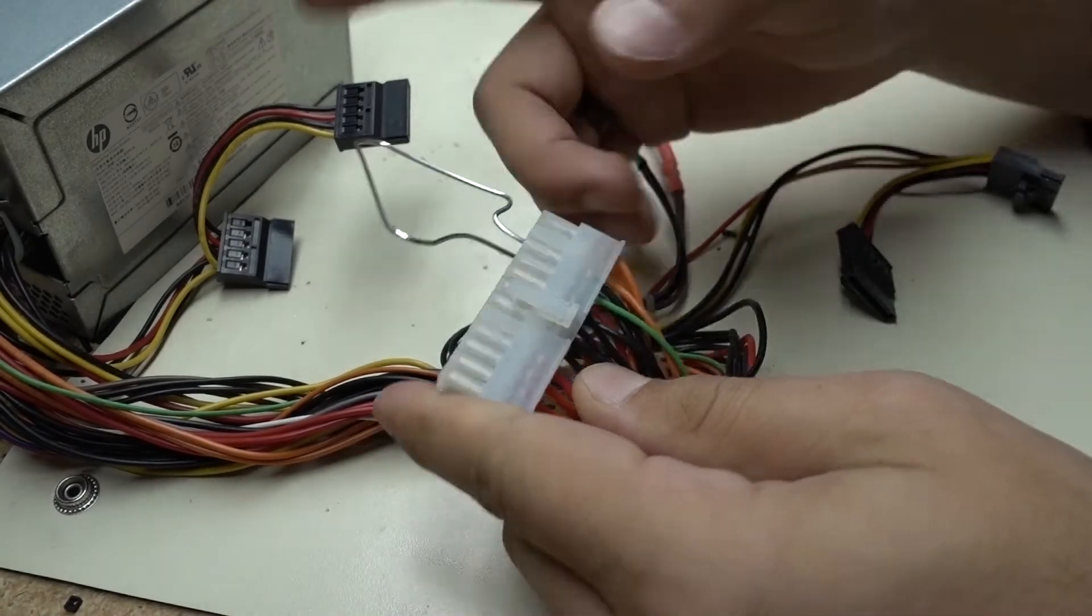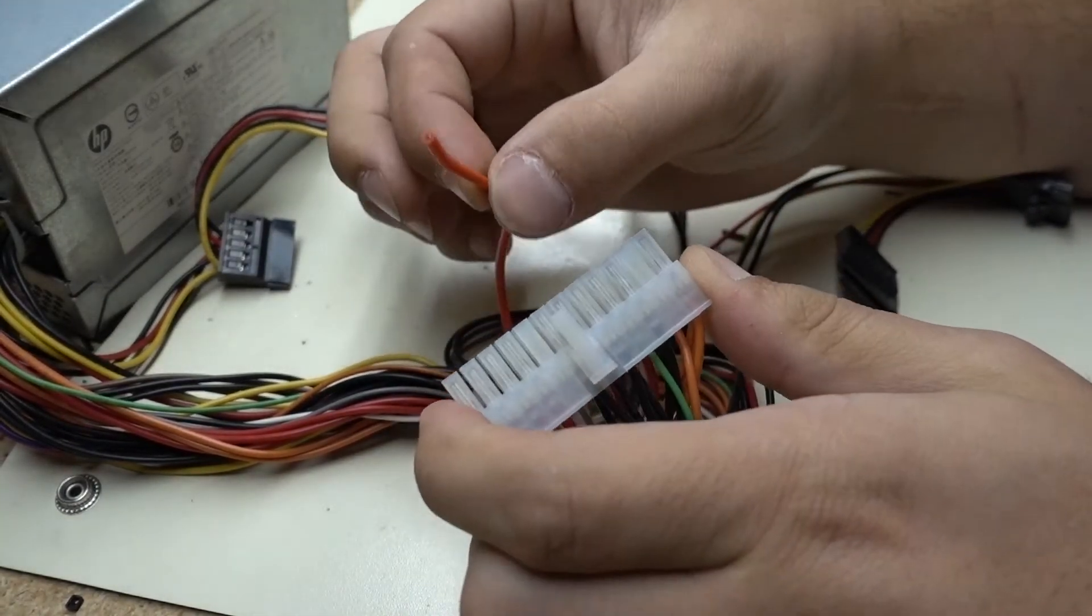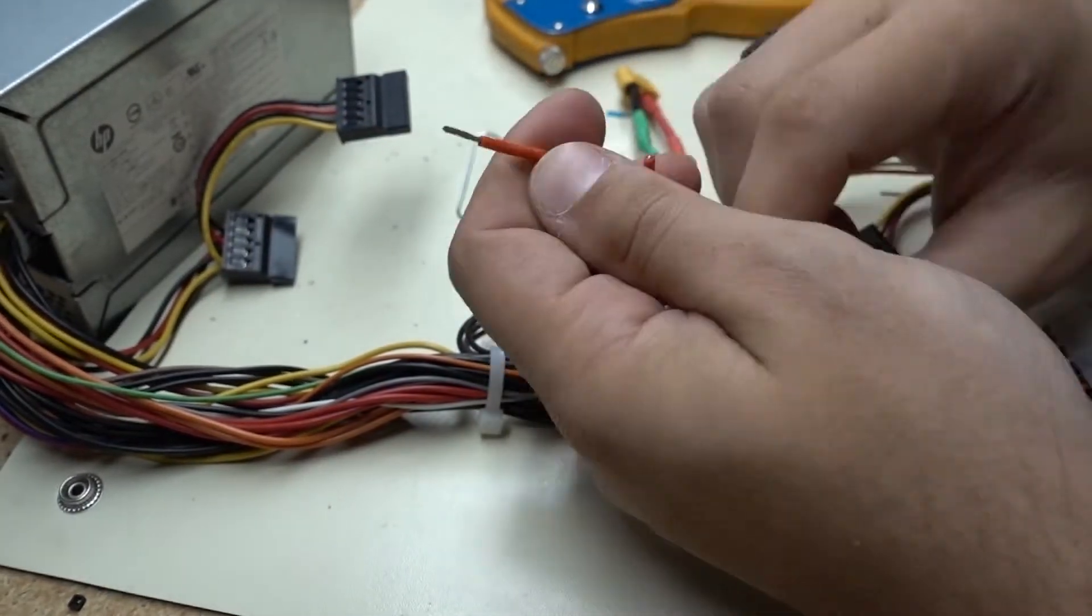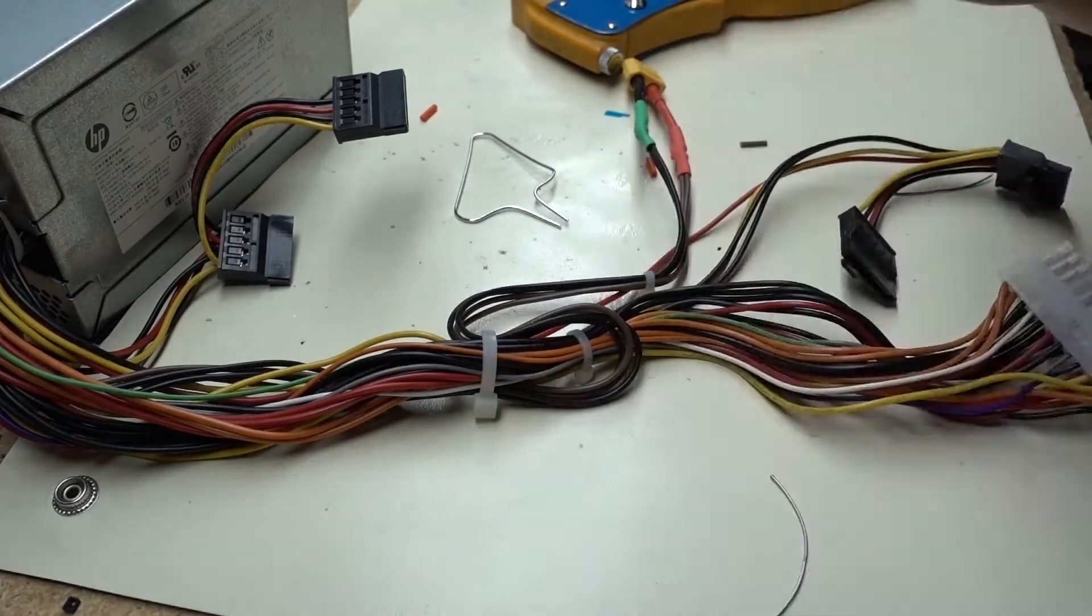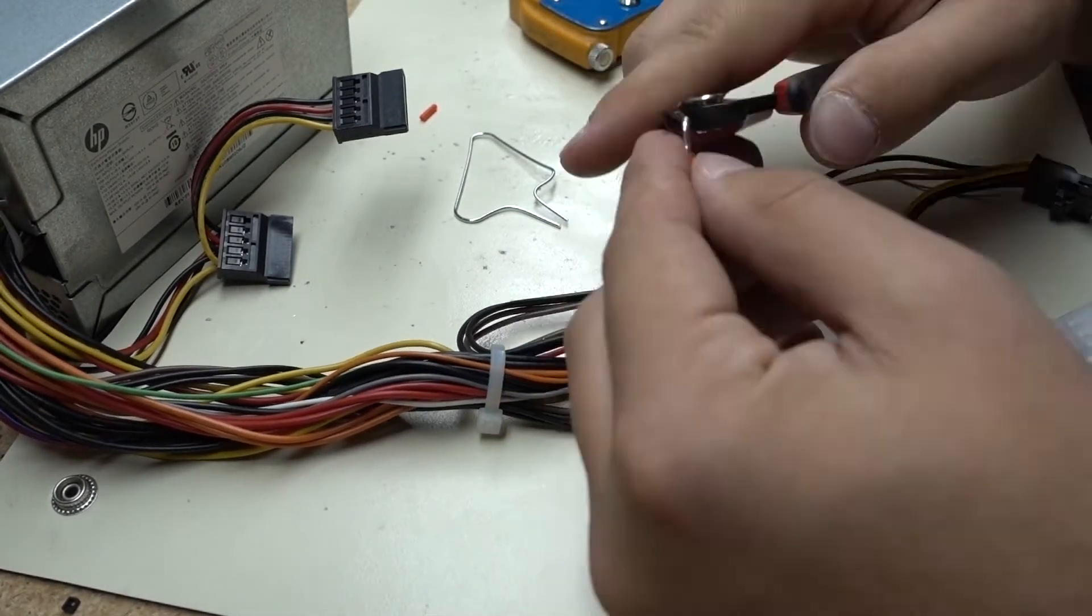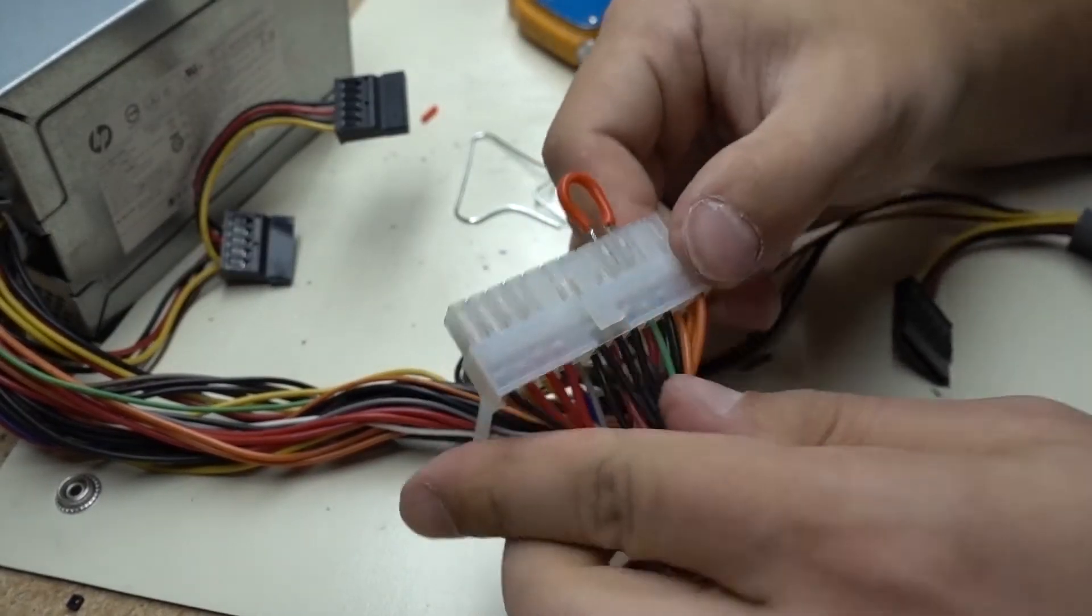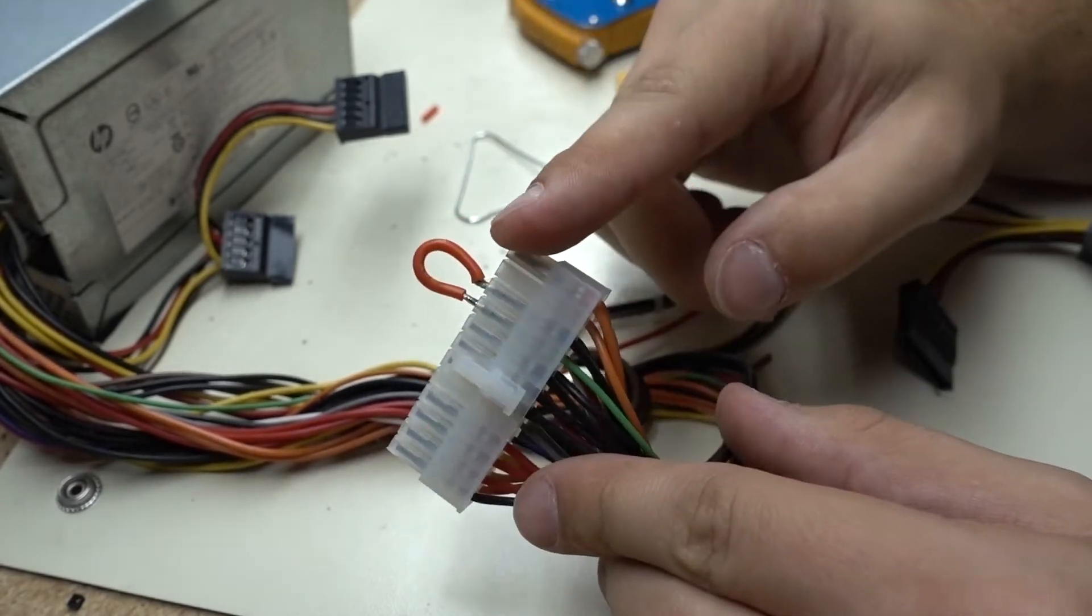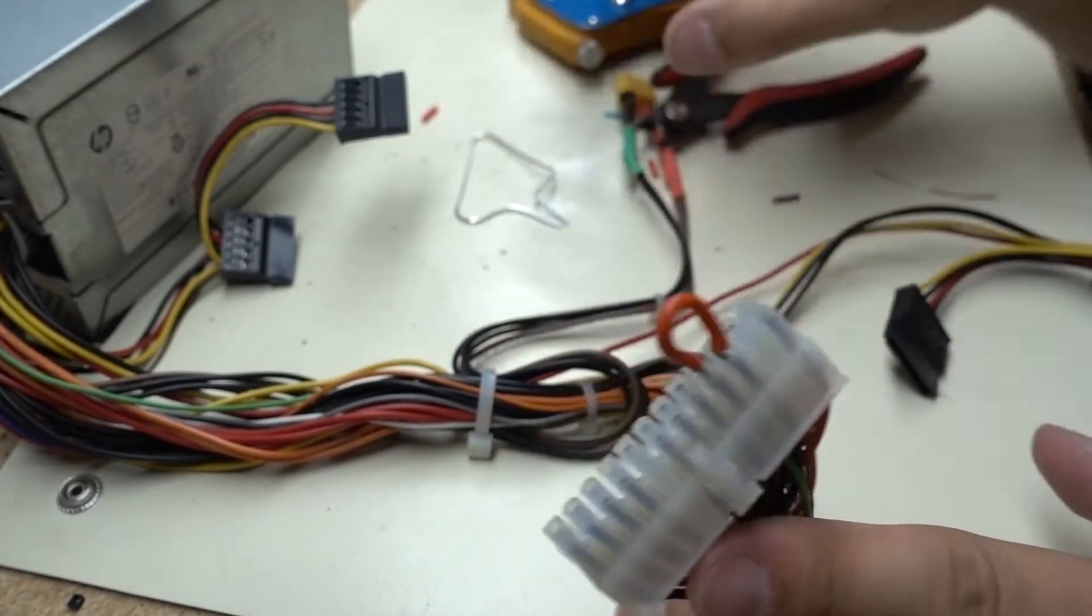Okay, now we're going to get rid of this paper clip that's bridging the connection right there and we're going to bridge it with a nice piece of wire instead. There we go. Now we have a nicer little solution for bridging the 24-pin connector. So let's go ahead and plug this in and test it out.